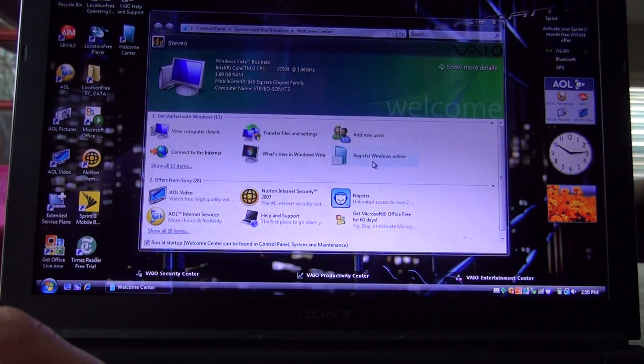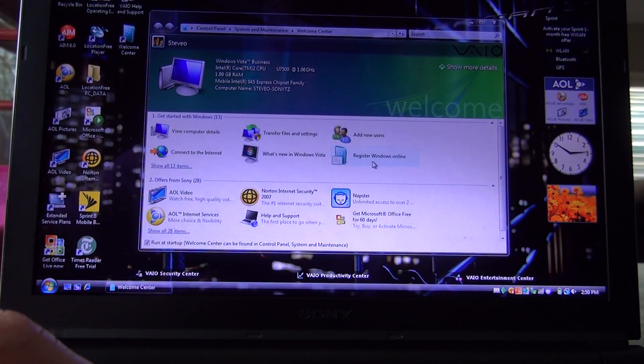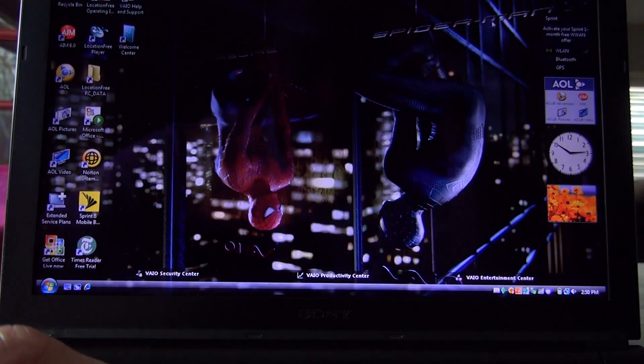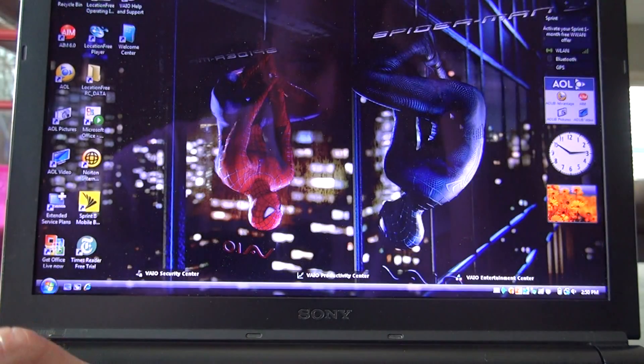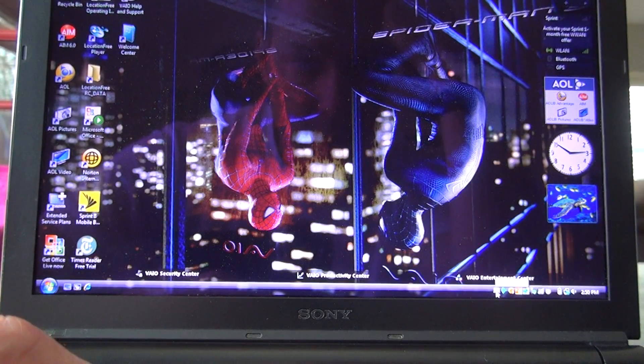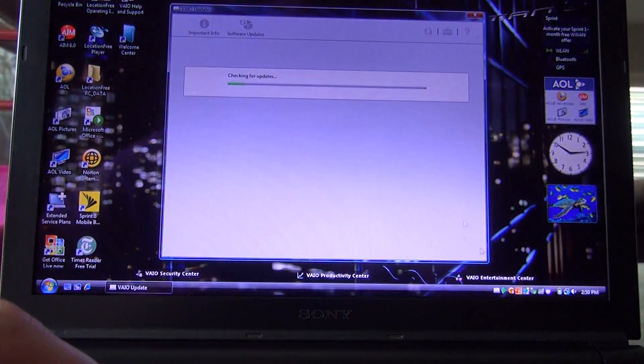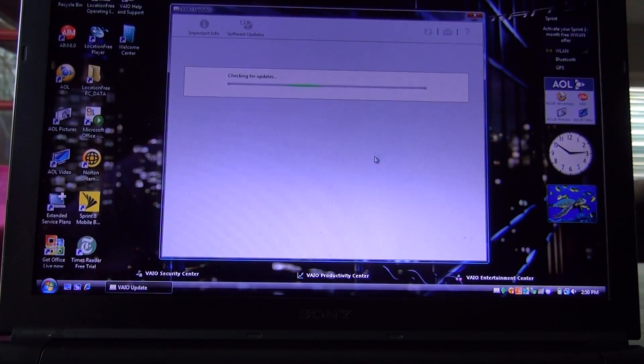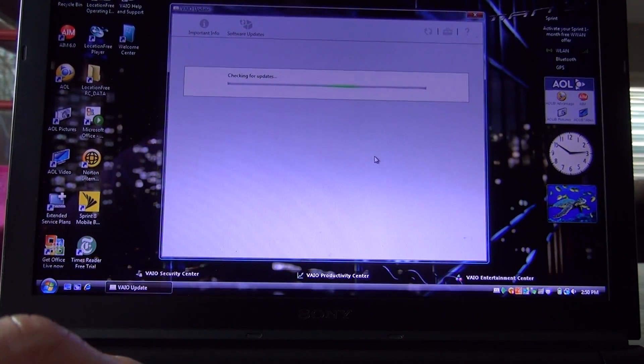Let's exit out of that. Let me close this up. And hey, that's pretty much it. I wanted to show... Also, here's the Vaio Update. I did update this software. It's the one thing I updated.